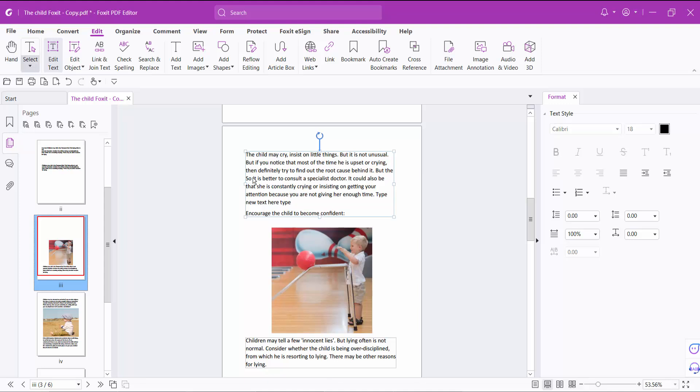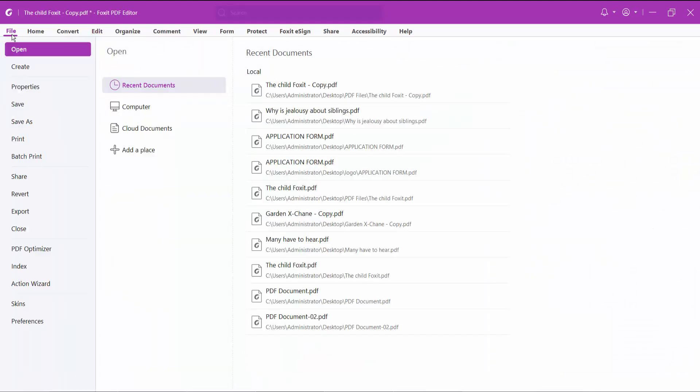These are the two ways you can add text to your PDF file. Finally, select the file option and save or save as your PDF file.